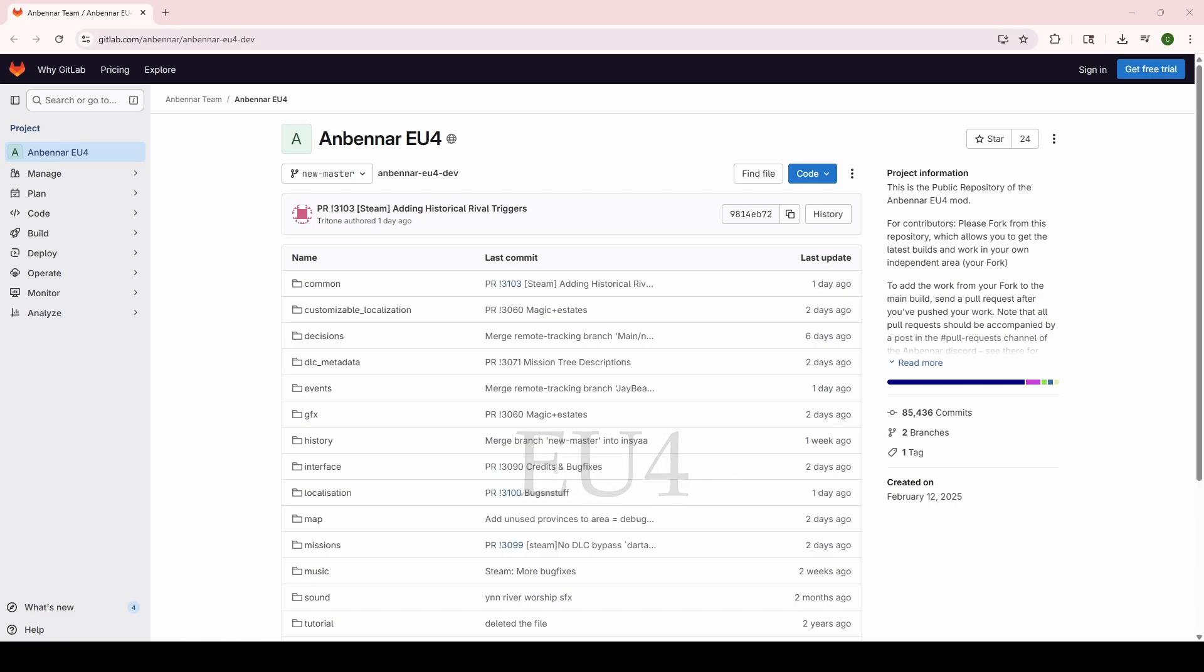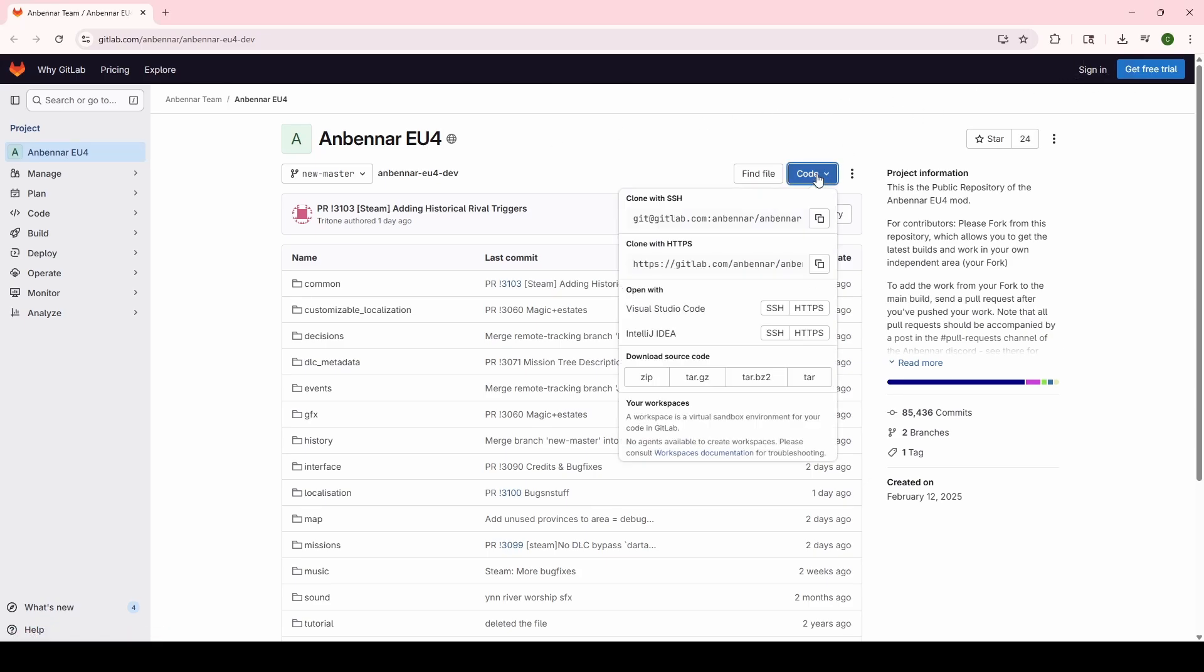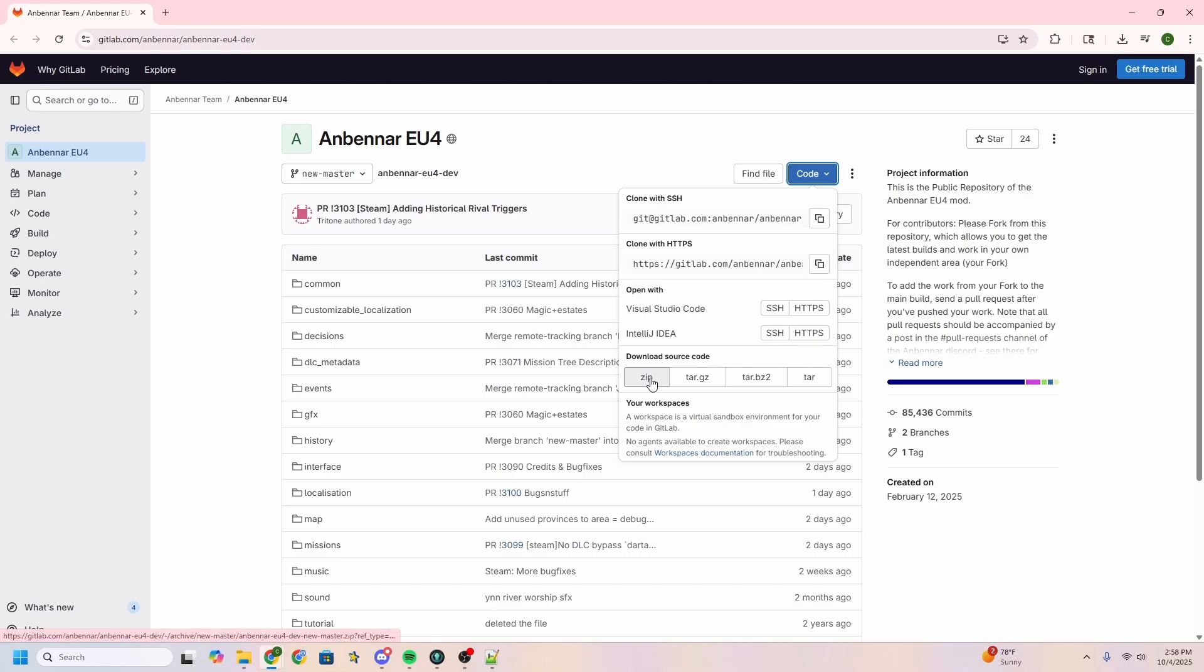Hey everybody, here to show you how to download the newest Anbennar EU4 GitLab version so you can keep your game updated. You're going to want to start on our homepage through the GitLab link here. You'll also find it in the description below, and you can do it by typing exclamation point repository in any of our Discord channels. Once you're on the homepage here, you're going to see I'm not signed in, so don't worry, that doesn't matter. You're going to want to go to code, and then from code you're going to download a source zip file.